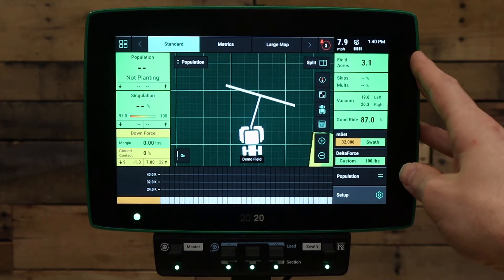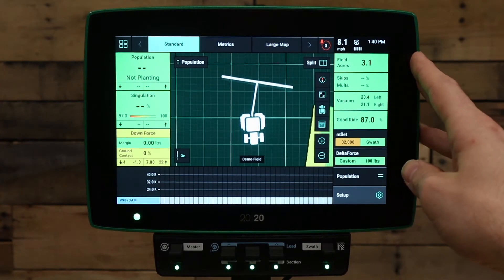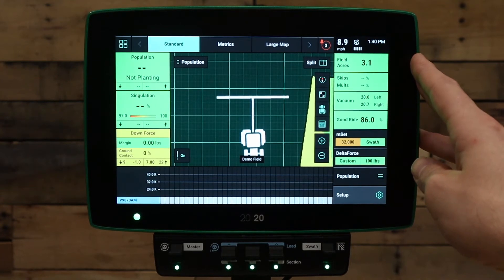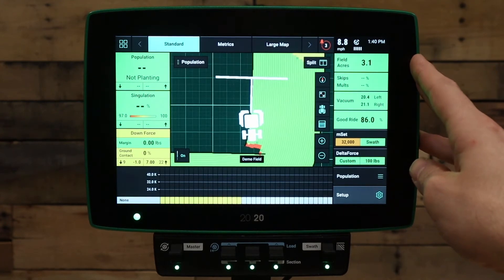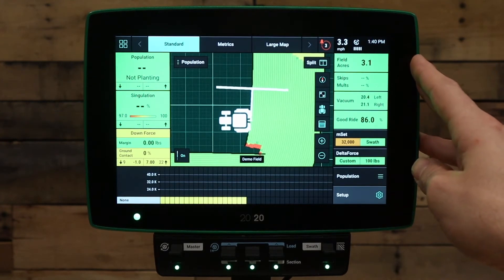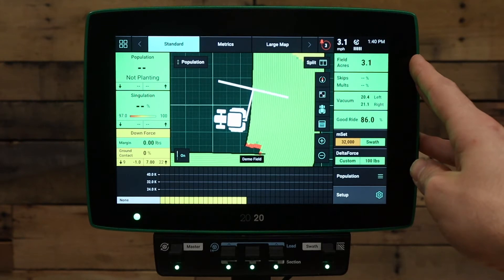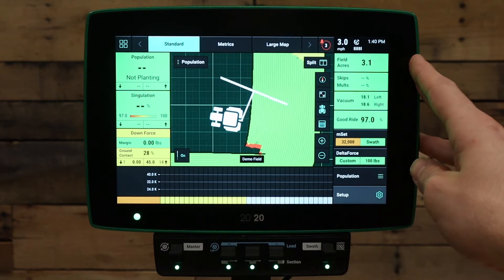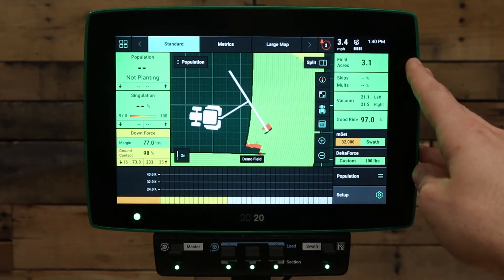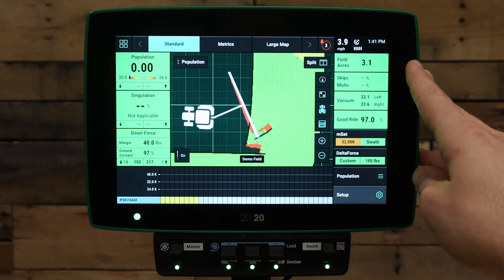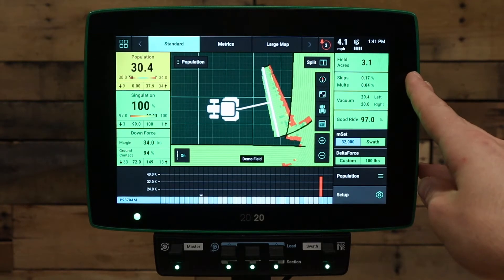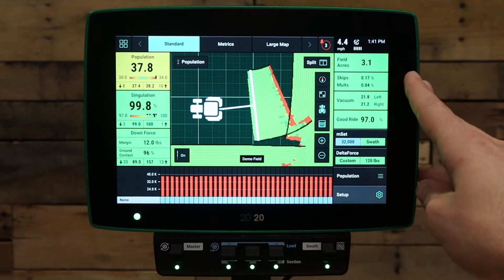If you're using a third-party GPS system, please validate that the system is connected to the 2020 and that it's set up to output the necessary messages to our system. Next, after verifying we are getting speed, we want to verify that we're getting seed data from seed tube sensors on the planter.